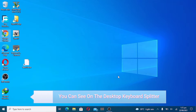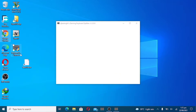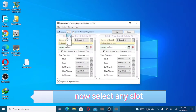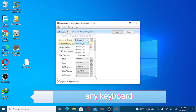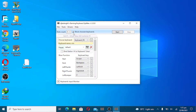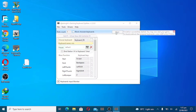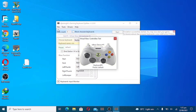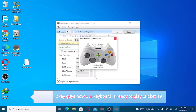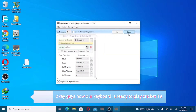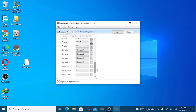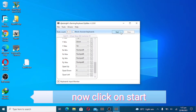You can see Keyboard Splitter on the desktop. Now select any slot and any keyboard. Untick this 'block chosen keyboard' option. Now test your virtual controller. Now our keyboard is ready to play FIFA 19. You can also change the key settings according to your choice. Now click on start.